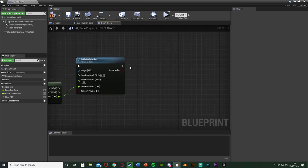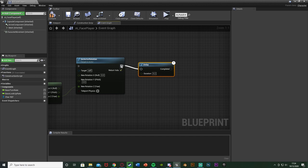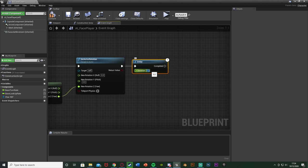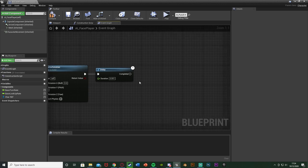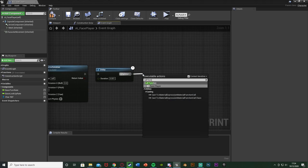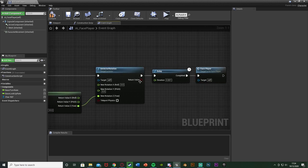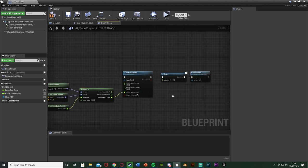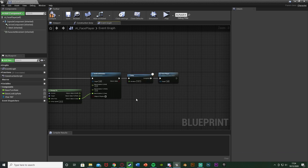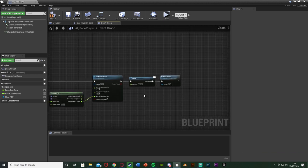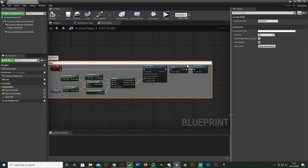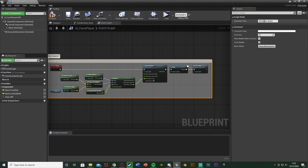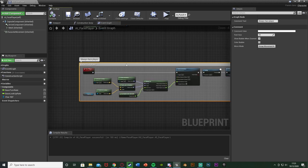The final step: out of Set Actor Rotation, hold down D and left-click to get a Delay, plug that in, and set the duration to 0.001 — a very short duration the human eye won't notice. Out of the Completed pin, call function Face Player. The reason for the delay is just so the code has enough time to finish executing before we call it again, otherwise you'll get an infinite loop detected. Select all this, hit C to comment it, and call it Face Player or Always Face Player. Compile and save.